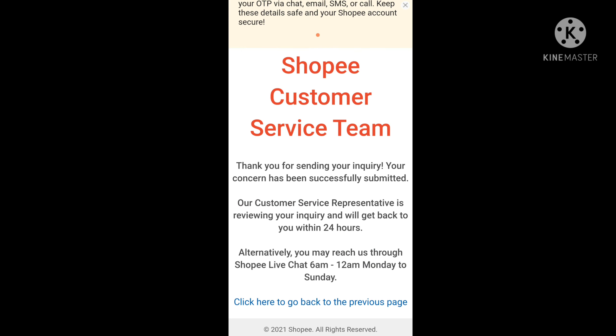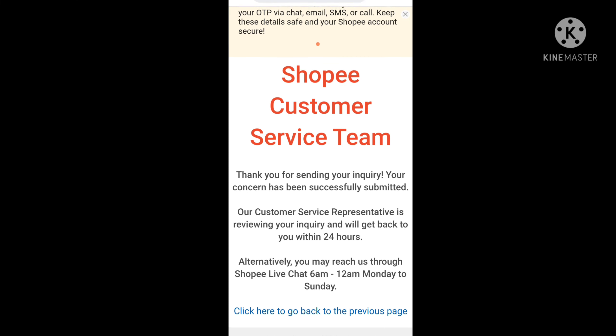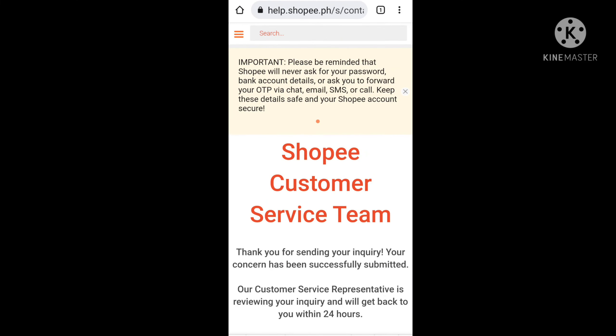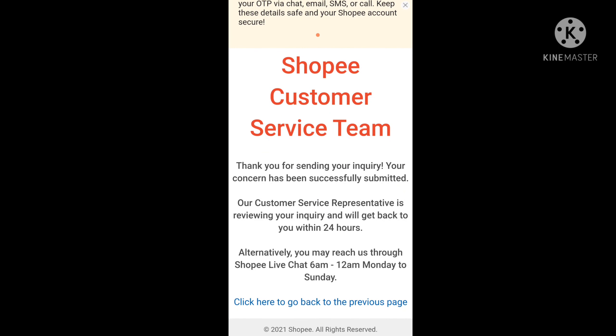After submitting you will see a confirmation message: 'Thank you for sending your inquiry. Your concern has been successfully submitted. Our customer service representative is reviewing it and will get back to you within 24 hours.' This means your request is accepted and your seller account will be deleted within 24 hours.